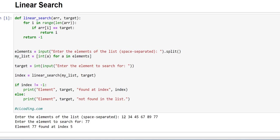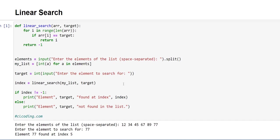And element 77 found at index 5. Let's check: 0, 1, 2, 3, 4, and 5. Yes, it is correct.